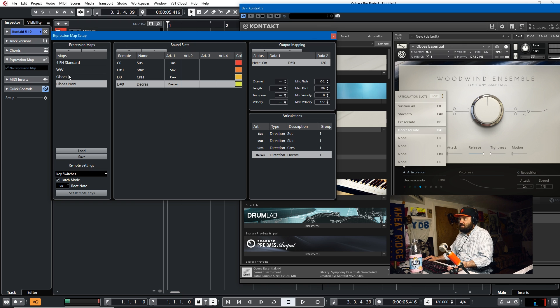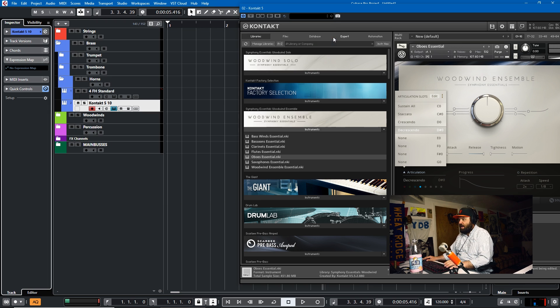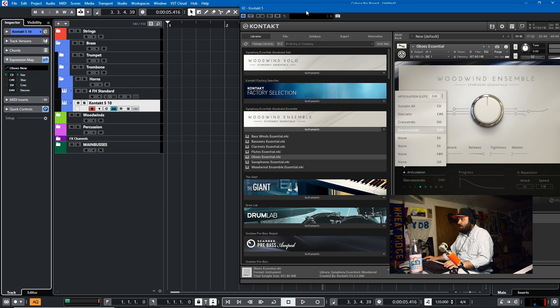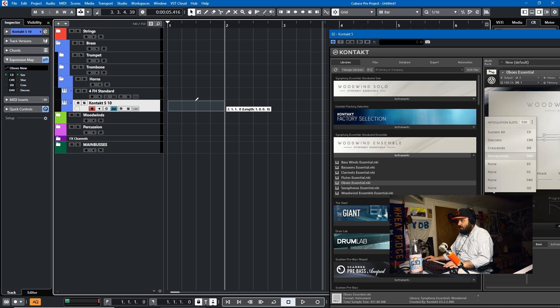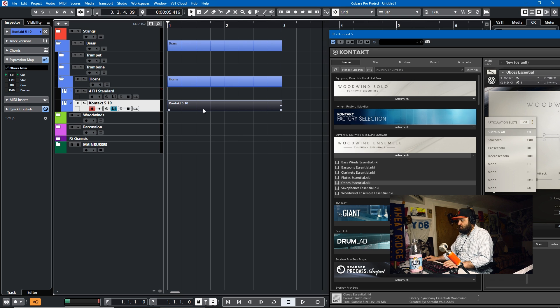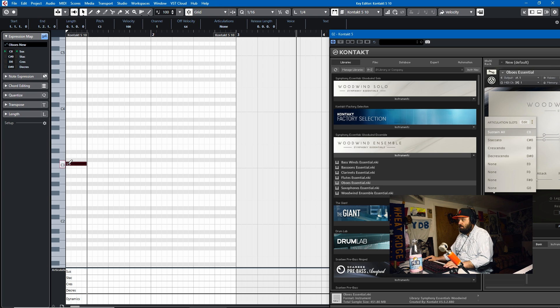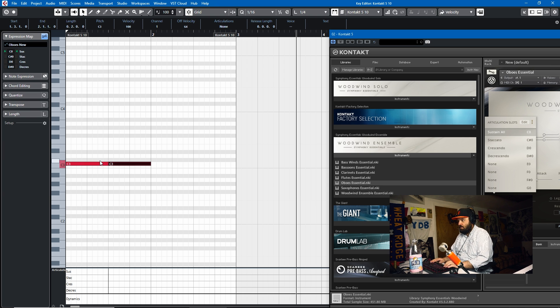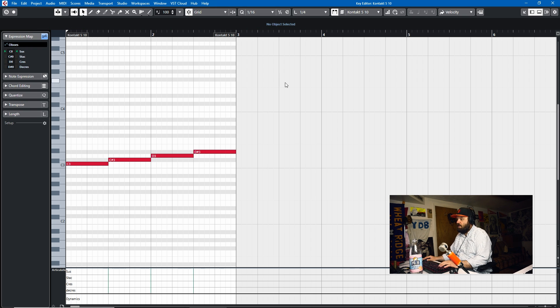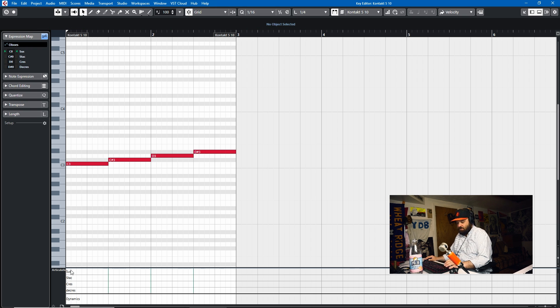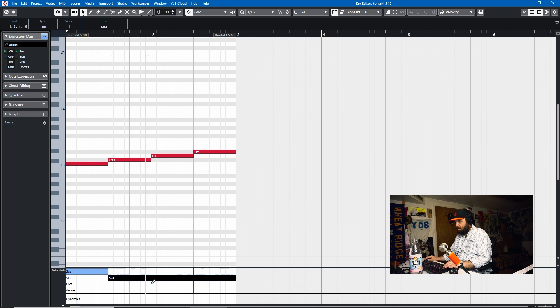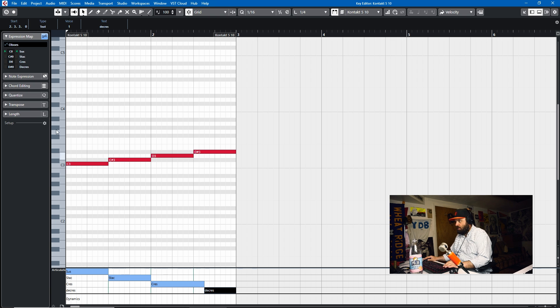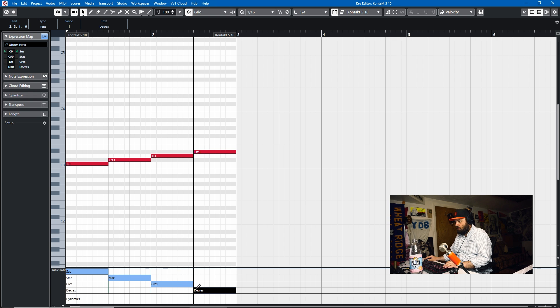So with that simple thing set up, we have a new expression map for this oboes patch. And we'll just load it, oboes new. And I'll draw in a little, we'll do a half note for each one. So make these twice as long. Okay, so we've drawn in our four notes and then we need to add the articulation. So we'll just hit alt here and put in every half note. We'll switch articulations. And that should do it. Let's take a listen.